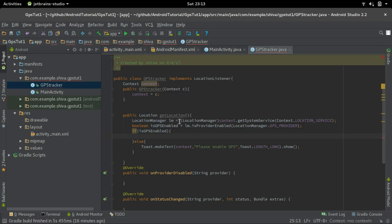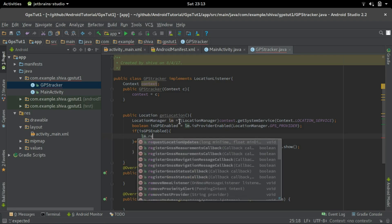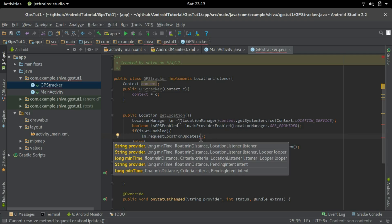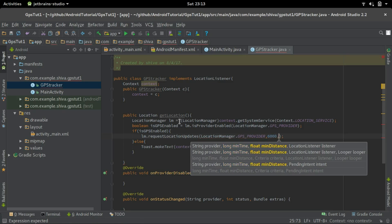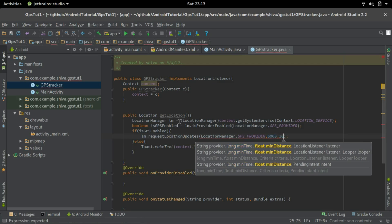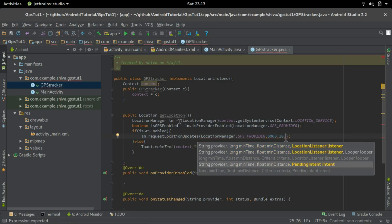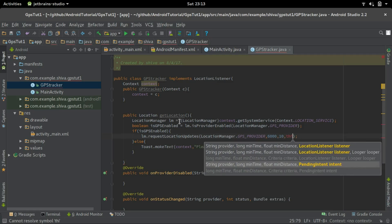To get the location we call the requestLocationUpdates method: lm.requestLocationUpdates(LocationManager.GPS_PROVIDER, 6000, 10, this). We give the GPS provider name, then the minimum time between updates in milliseconds — 6000ms — then the minimum distance of 10 meters, and a LocationListener, which is 'this' referring to the object created by this class.